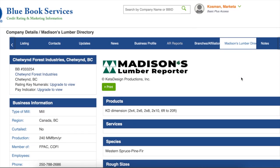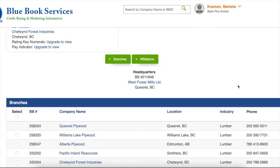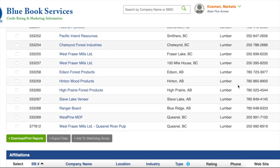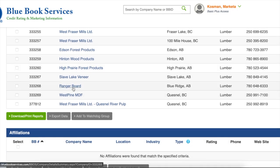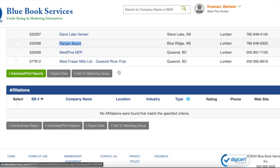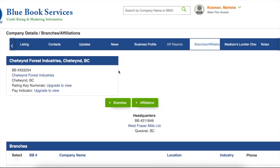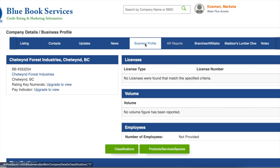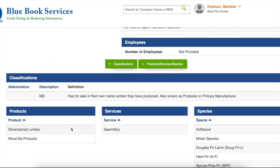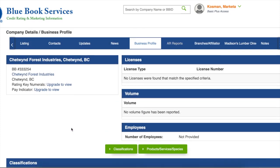For example, if a facility closes, is sold, or reopens. You also have access to the in-depth information that Bluebook researches, like if a company has branch locations or affiliated businesses. And you can see the company business profile information. News articles appear here as well.